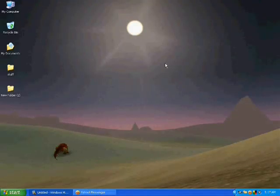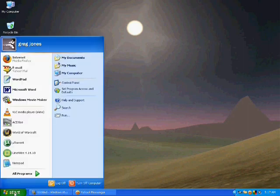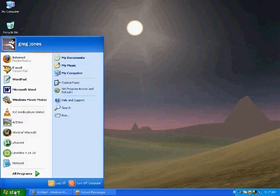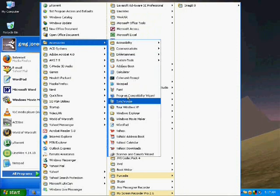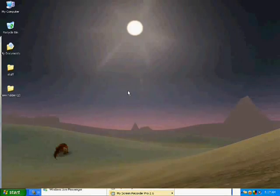So the first thing you're going to want to do is open up Microsoft Paint, MS Paint. Go to Start, All Programs, Accessories, and just open up Paint.